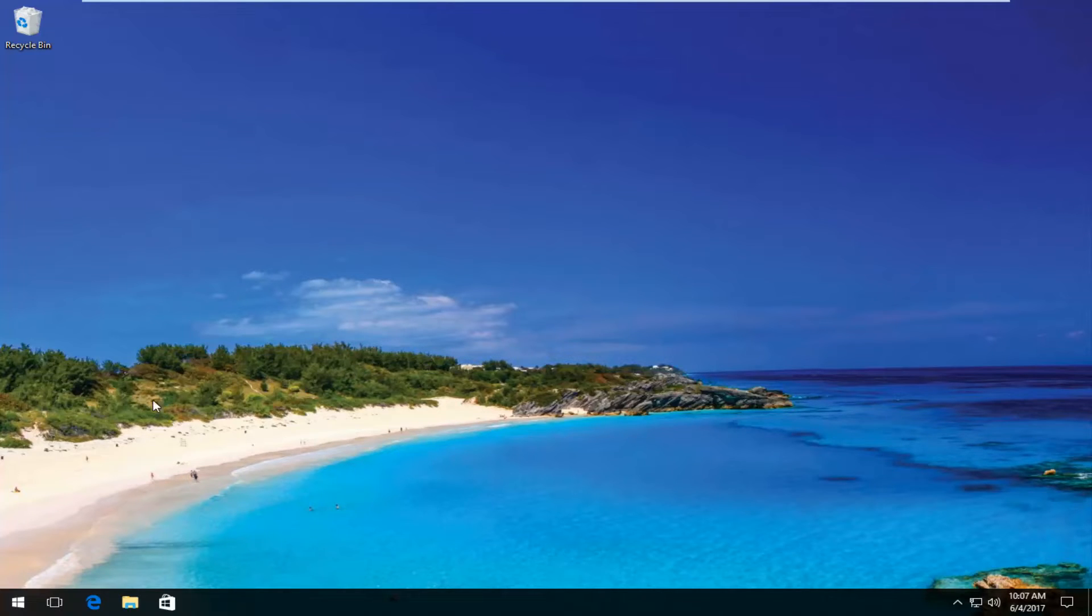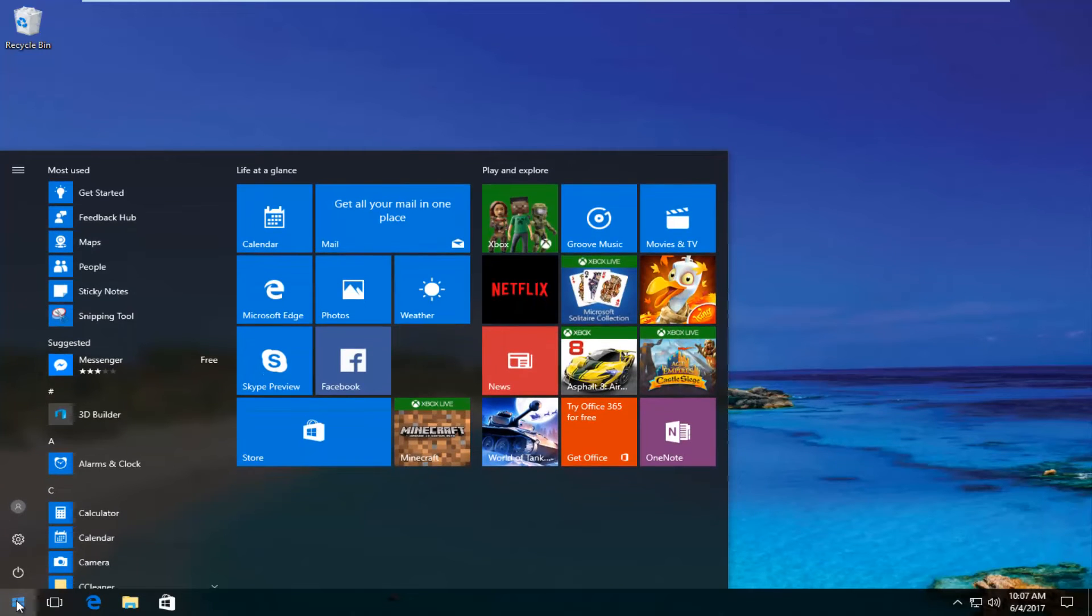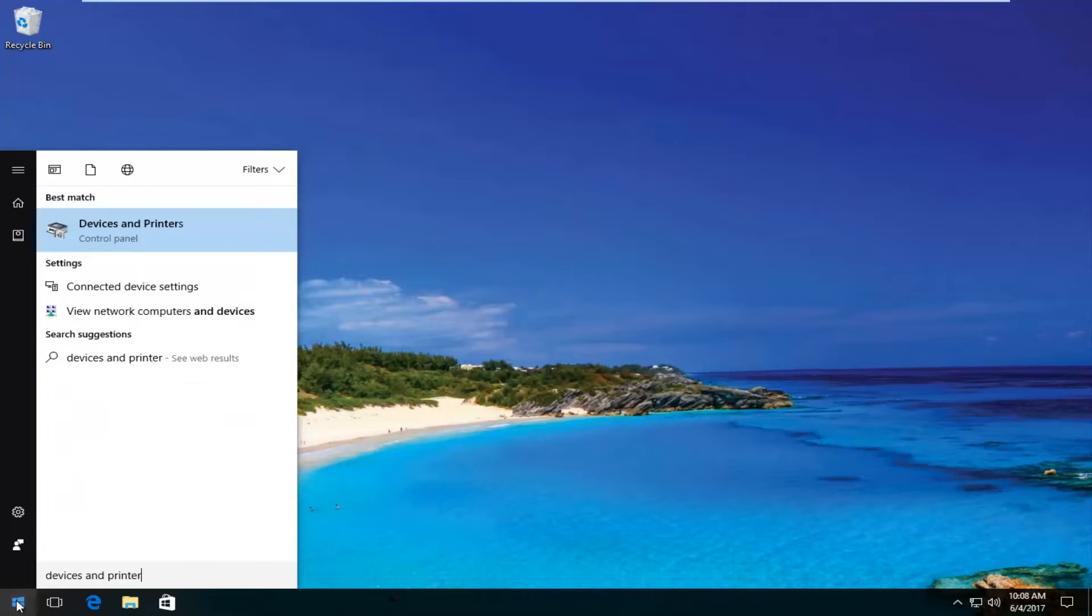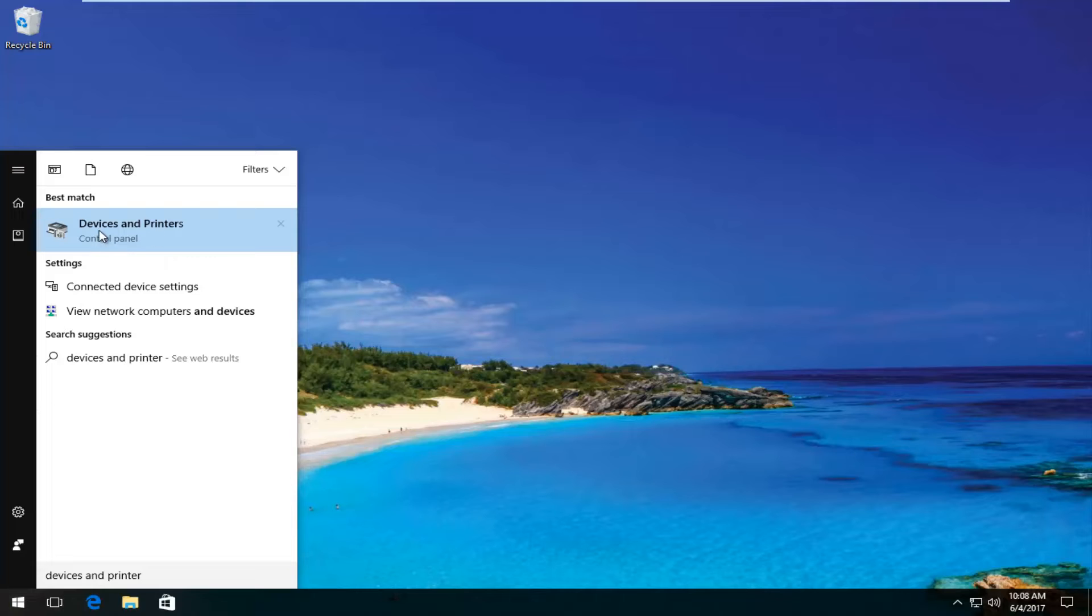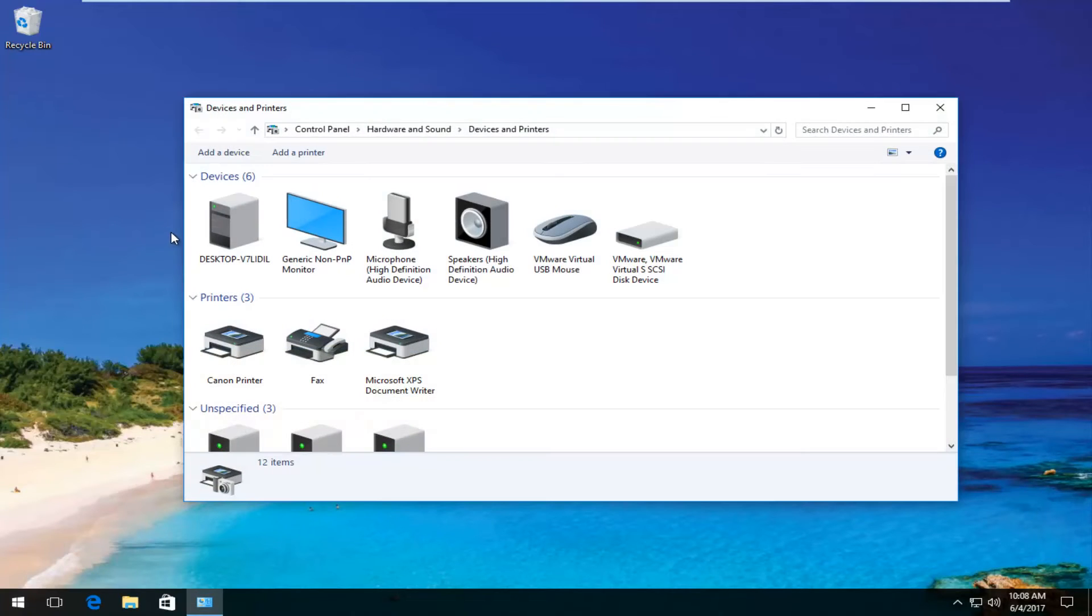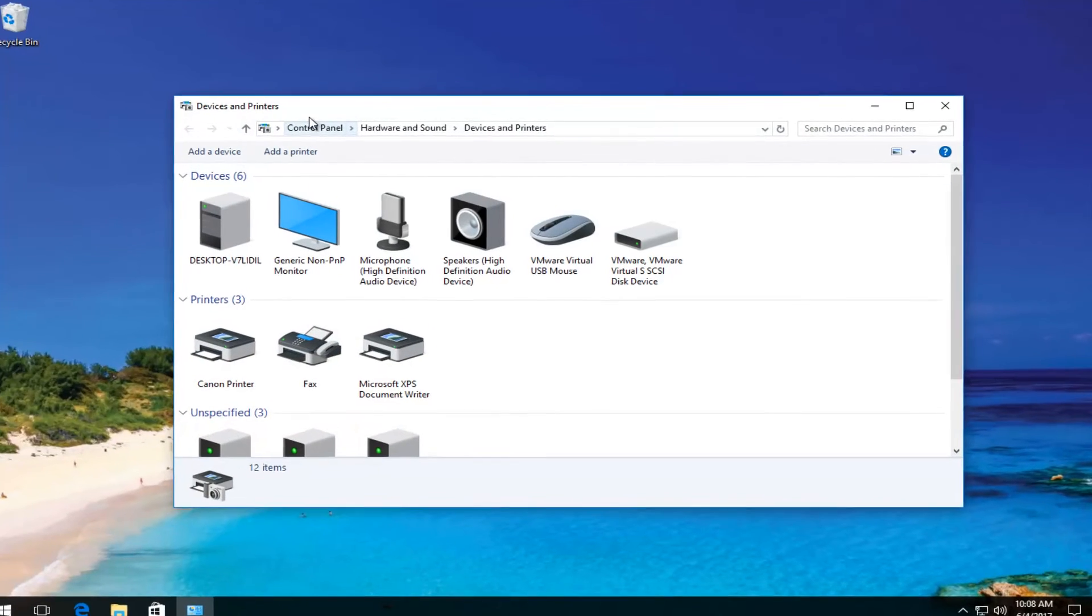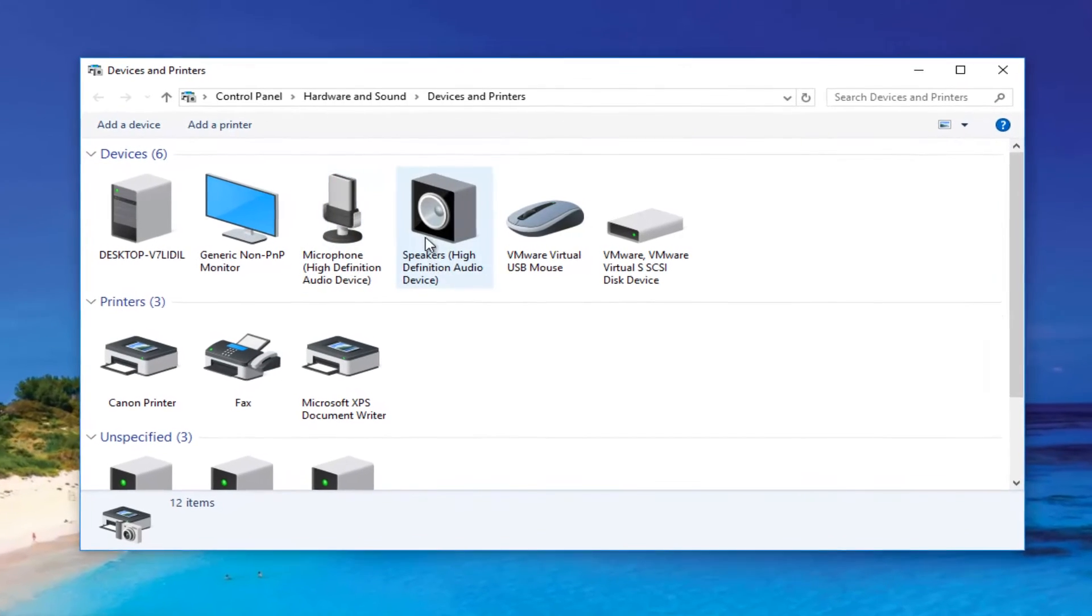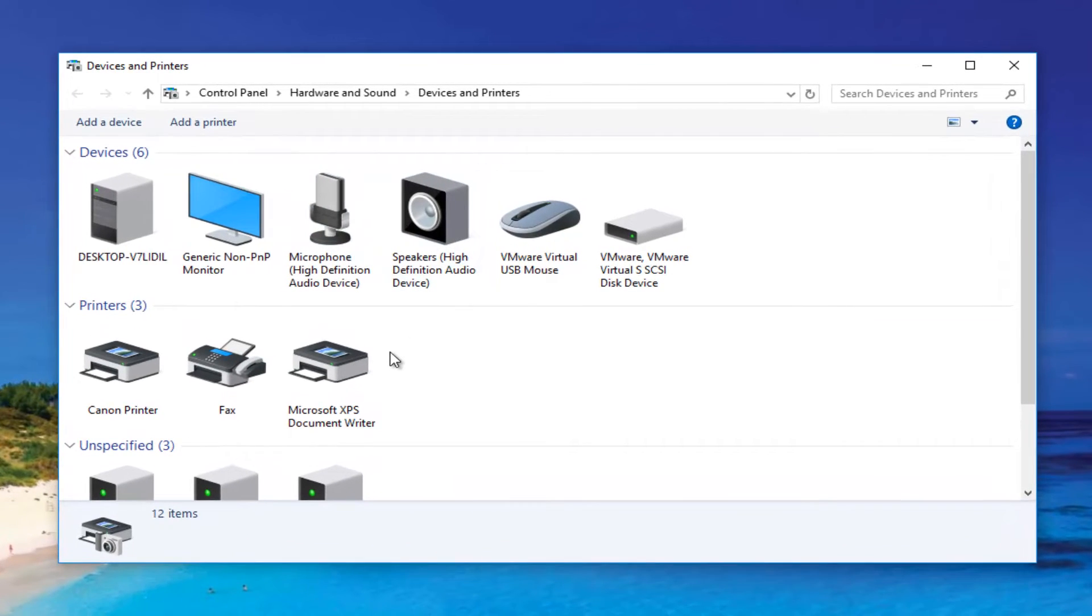We're going to jump right into it and start by opening up the start menu and type in devices and printers. Should be listed directly above control panel on Windows 10. Windows 8 and earlier should not say control panel here. You can also access this through the control panel, but this is a shortcut.